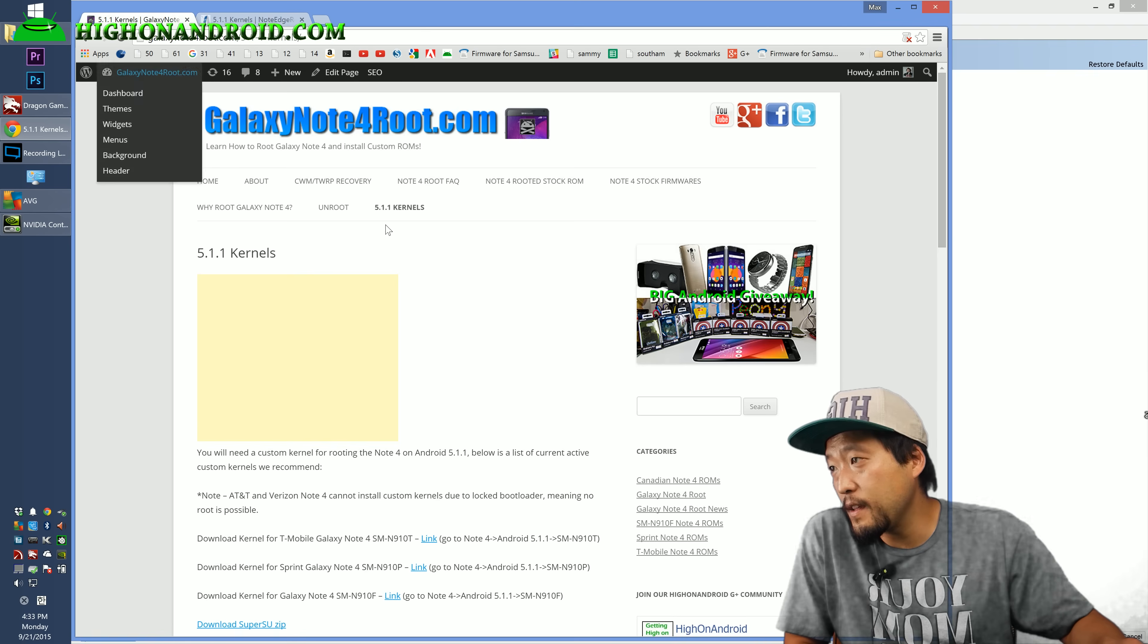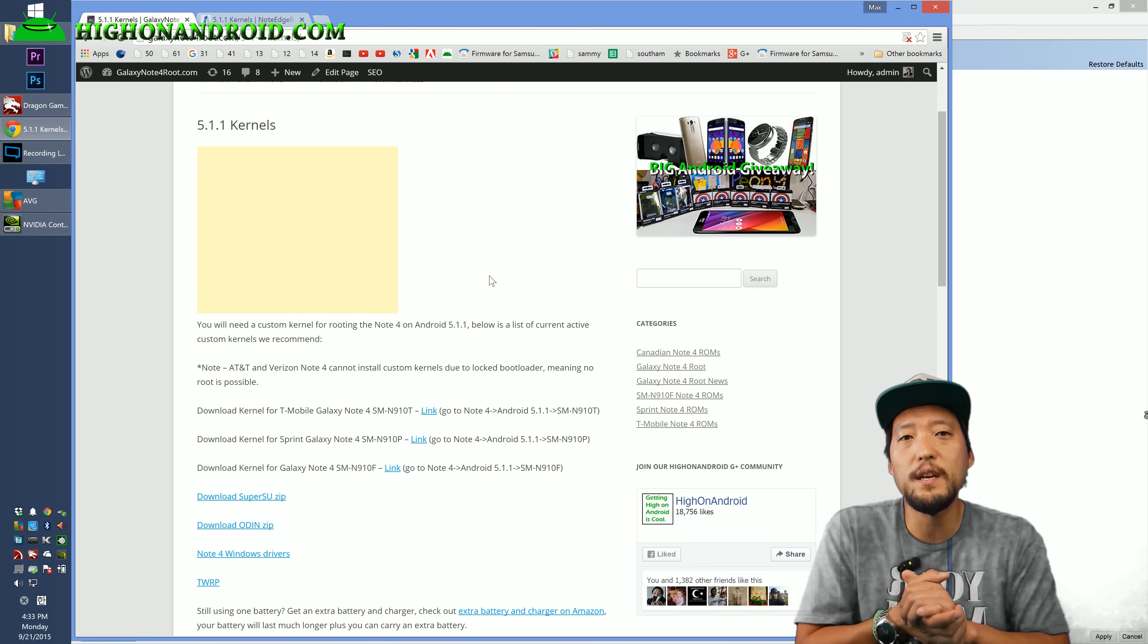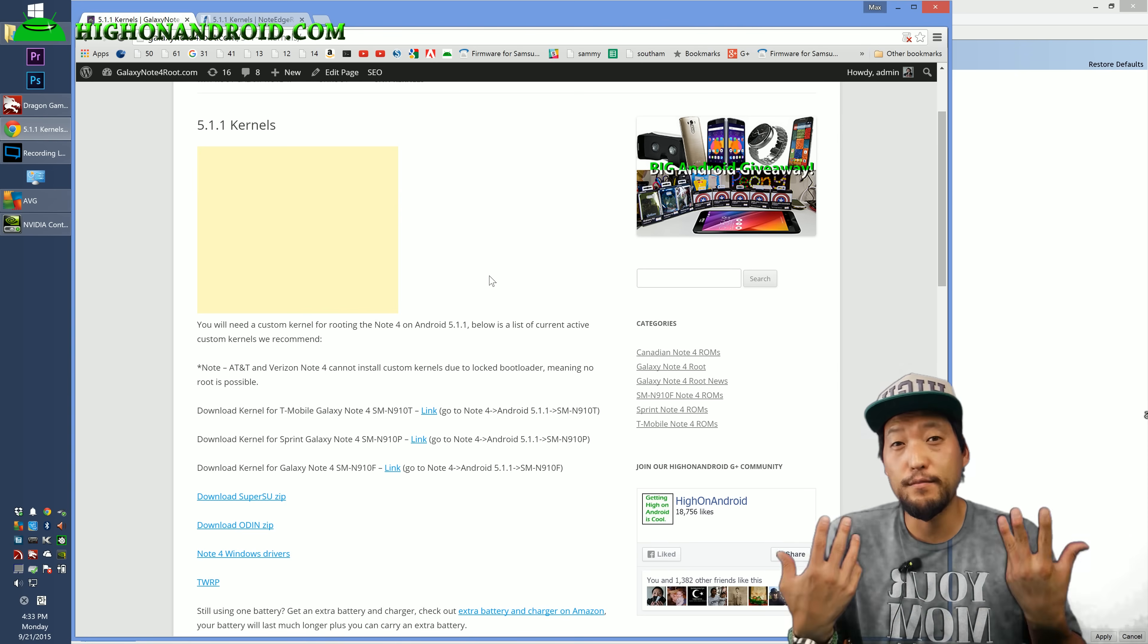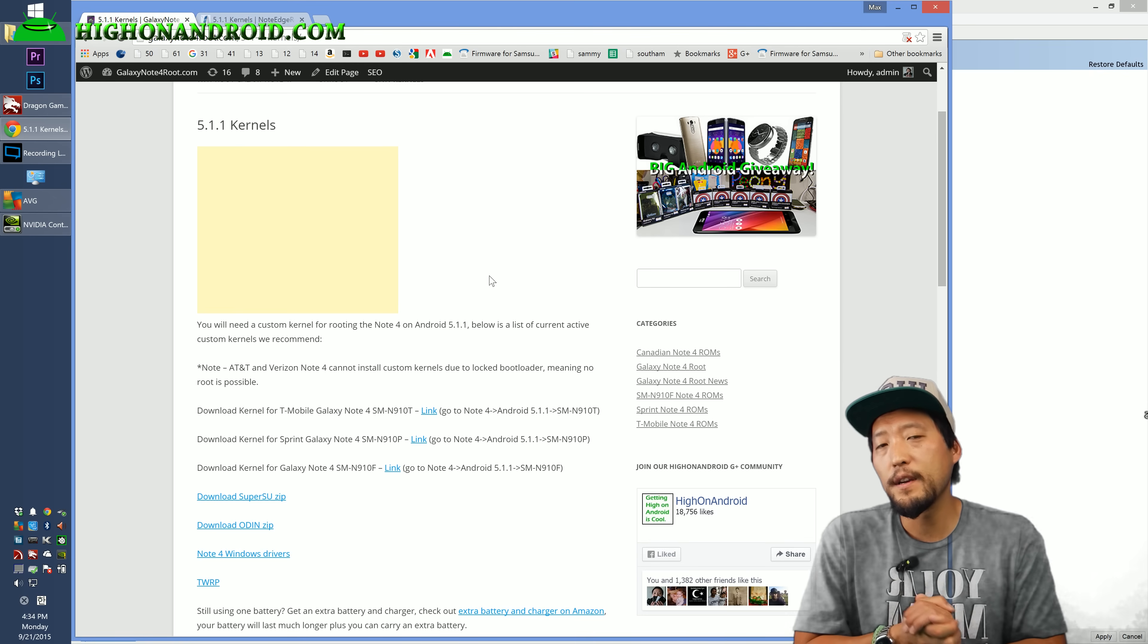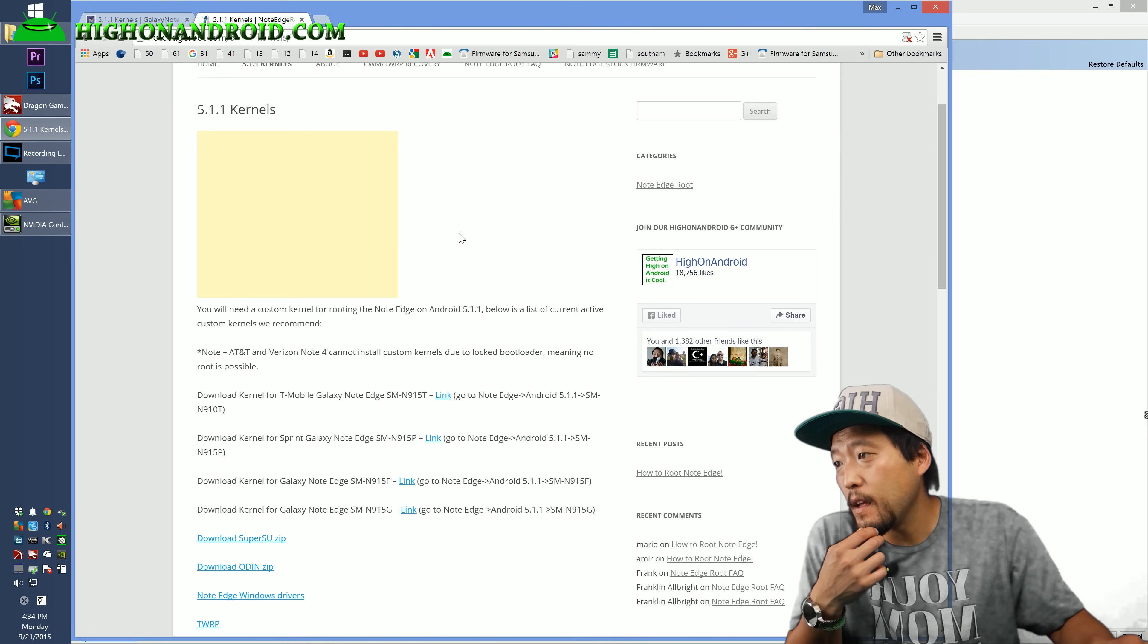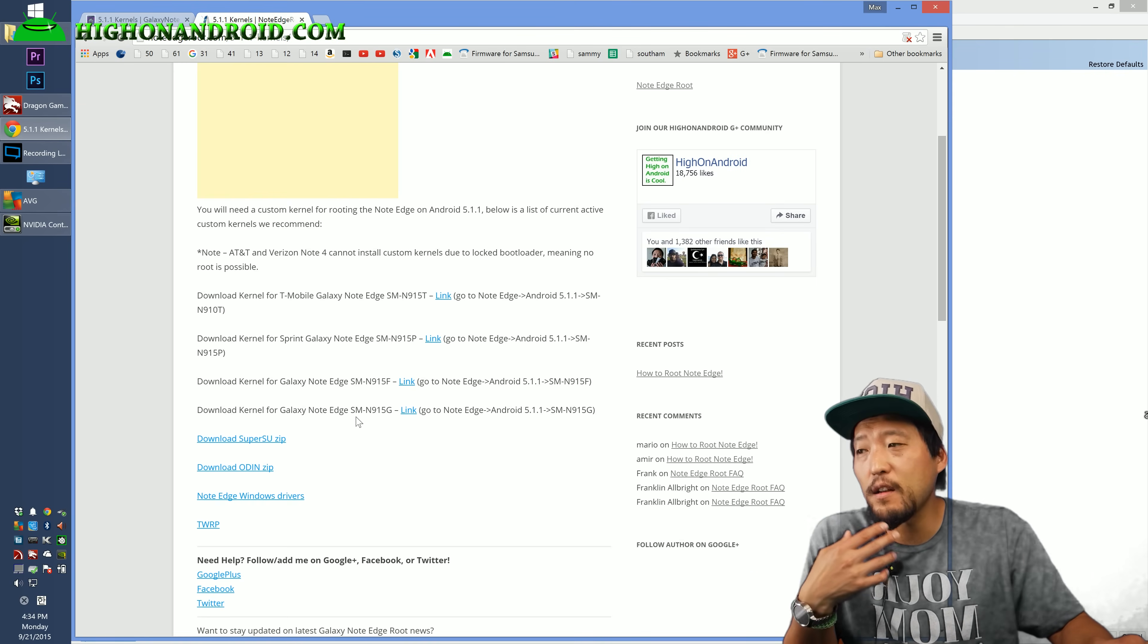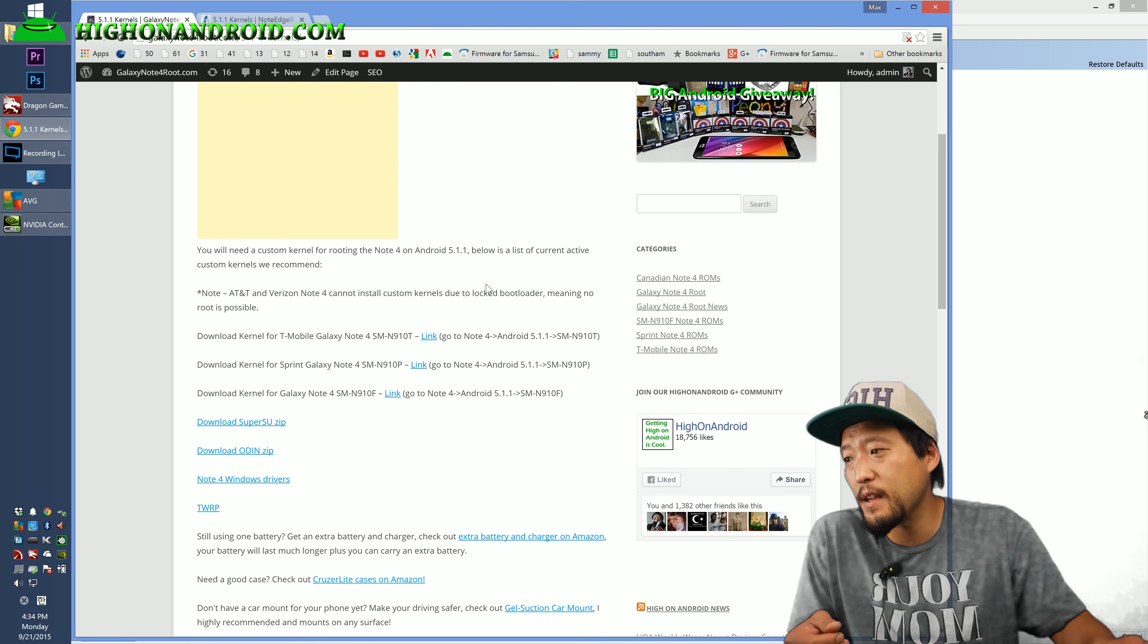Here you'll find the kernel you need. Now AT&T and Verizon is not supported because with Android 5.1.1 you have to install custom kernel to bypass the root restriction. So you can't root your AT&T and Verizon. But everybody else you should be able to. As of this video, custom kernels are available for the T-Mobile Sprint and the SMN910F Note 4. And also for Note Edge, it is available for T-Mobile Sprint N915F or N915G. If it's not listed, I'll try to update it as it becomes available. So by the time you see this, it may be available. Just check my website here.